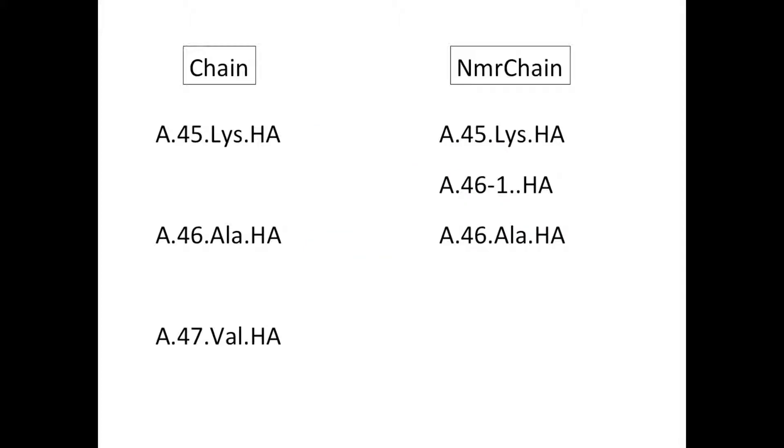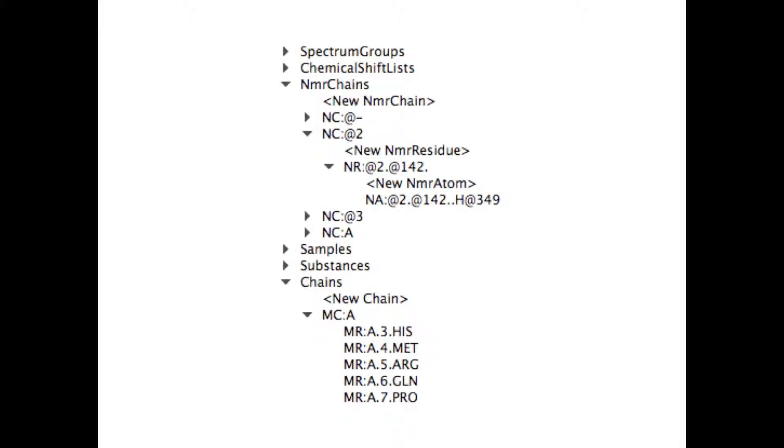And so when you make your assignments, the NMR atoms in your NMR chain now become the same as the real protein chain. An NMR atom is defined as being assigned when its label matches an atom label. You can find your chains and NMR chains in the sidebar with residues and atoms nested beneath them. There are many easy tools available to edit existing or create new NMR atoms, residues and chains.